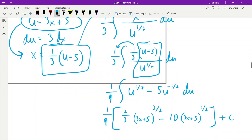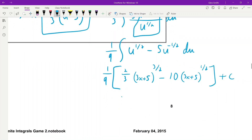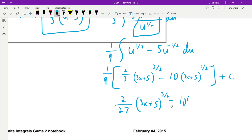If you feel so inclined, distribute the 1/9. So it's really 2/27 (3x+5)^(3/2) minus 10/9 (3x+5)^(1/2) plus c.